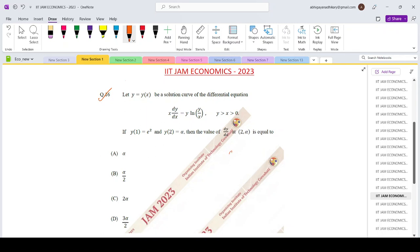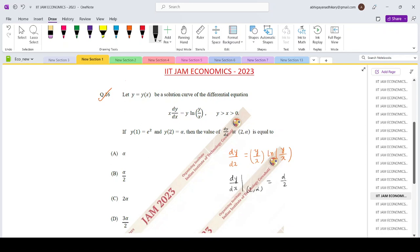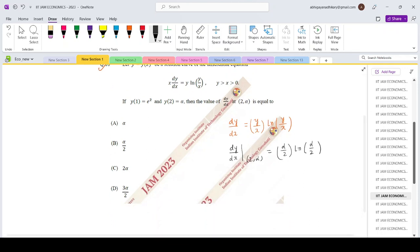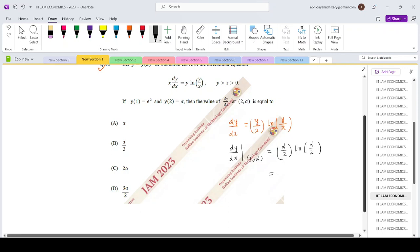From the given differential equation, we can write dy/dx equals y/x times log(y/x). So the value of this derivative dy/dx at the point (2, alpha) would be alpha/2 times log(alpha/2), if we directly replace the point in the differential equation. But none of the options match, so we need to simplify a little bit further to have some alternative expression.